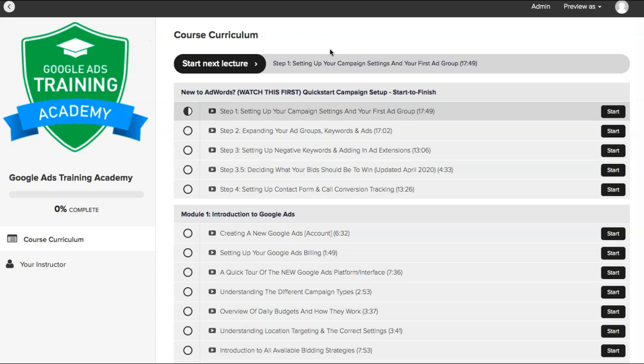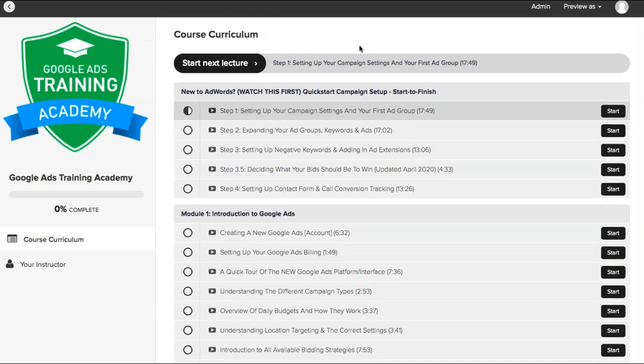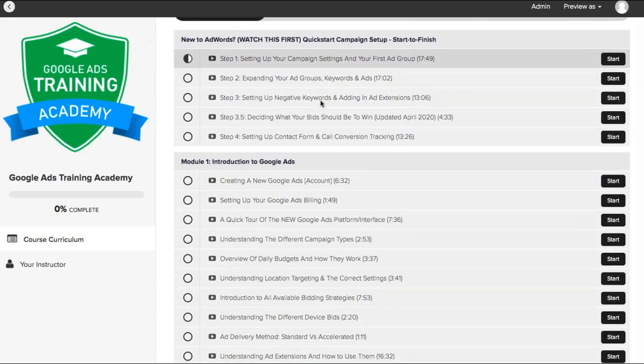This is what you're actually going to see in the back end and you just have our different modules here. The first module I go through is actually a full AdWords campaign build from start to scratch.